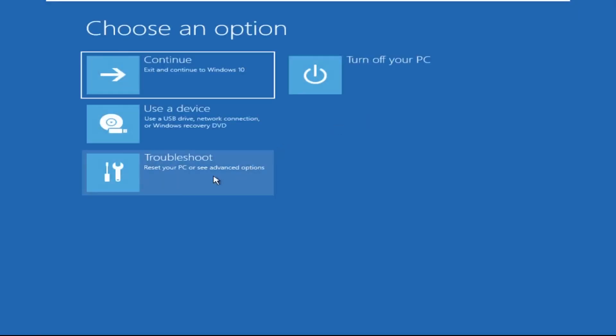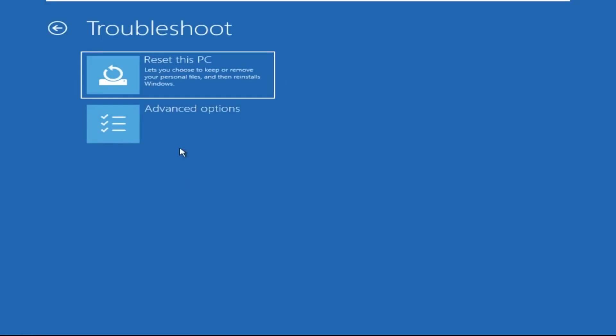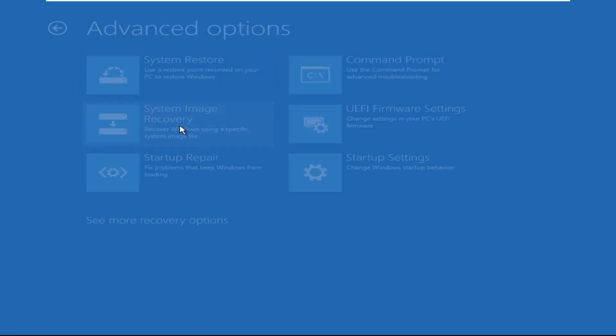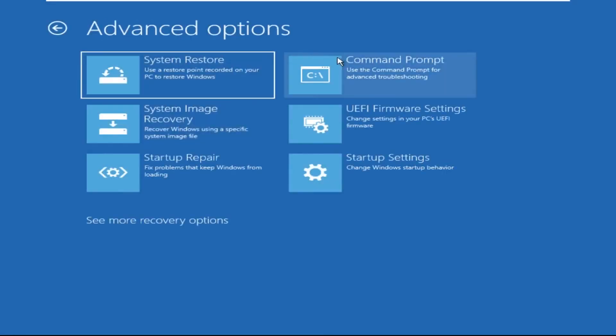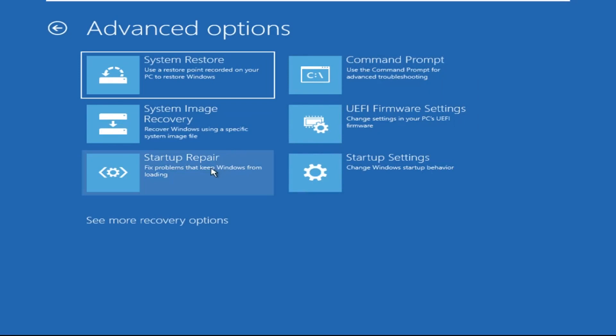Click on Advanced Options, then we need to select Troubleshoot, then select Advanced Options, and then click on Command Prompt.